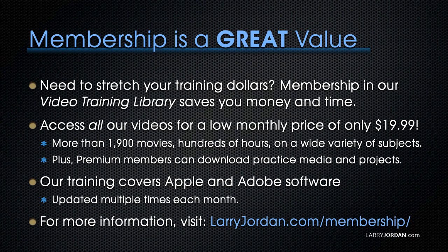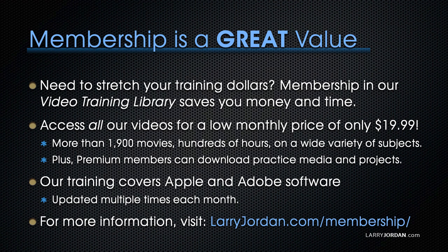By the way, membership is a great value when you need to stretch your training dollars. Membership in our video training library saves you money and time. You can access all our videos for a low monthly price of only $19.99.